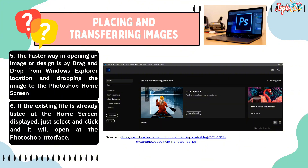The faster way to open an image or design is by drag and drop from Windows Explorer, locating and dropping the image onto the Photoshop home screen. If the existing file is already listed at the home screen display, just select and click it and it will open in the Photoshop interface.